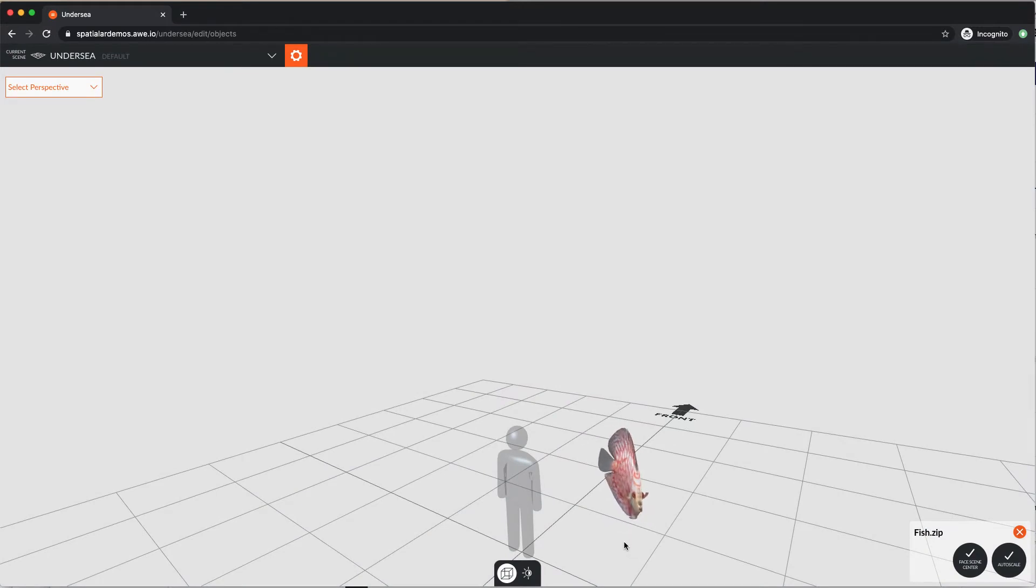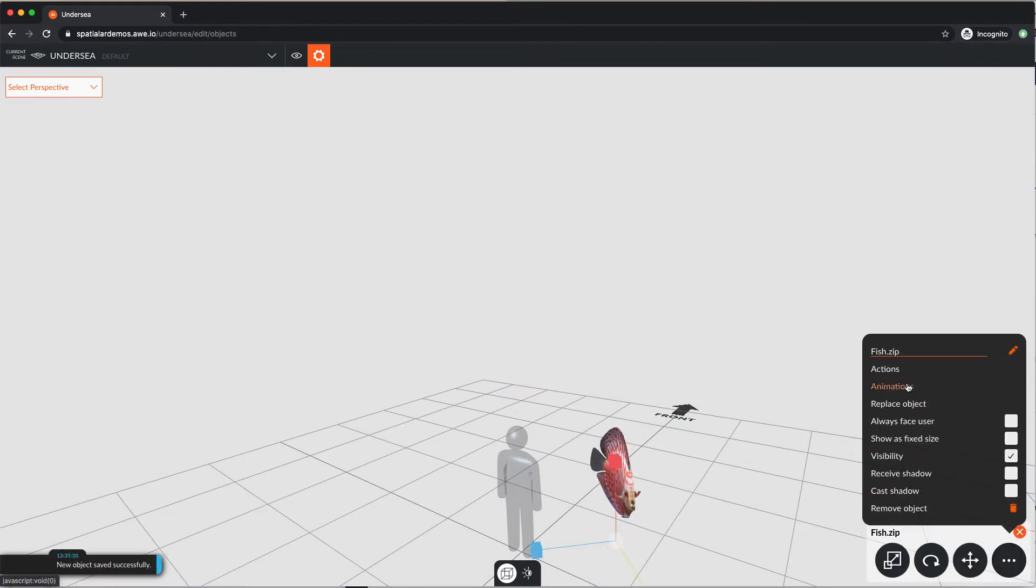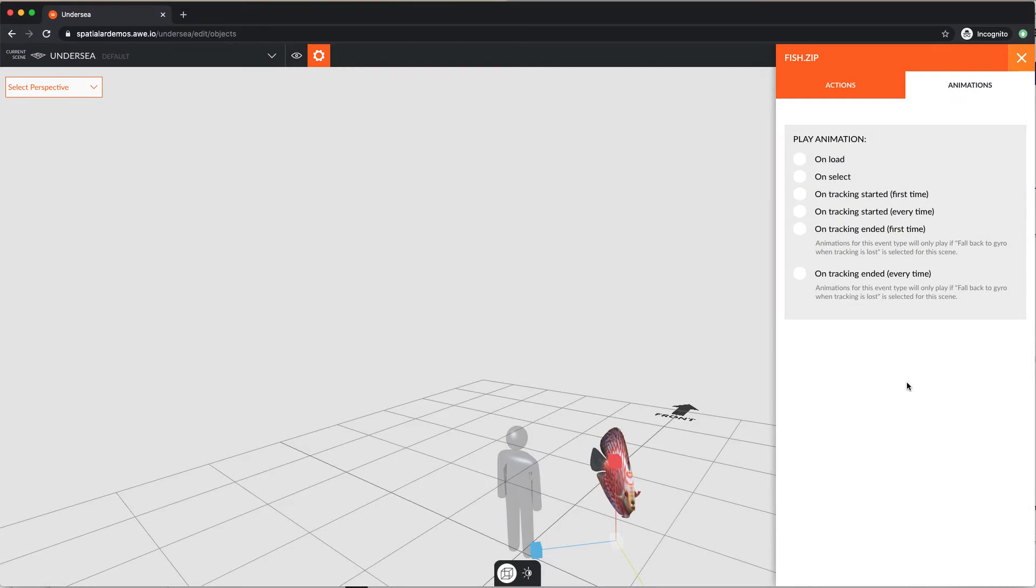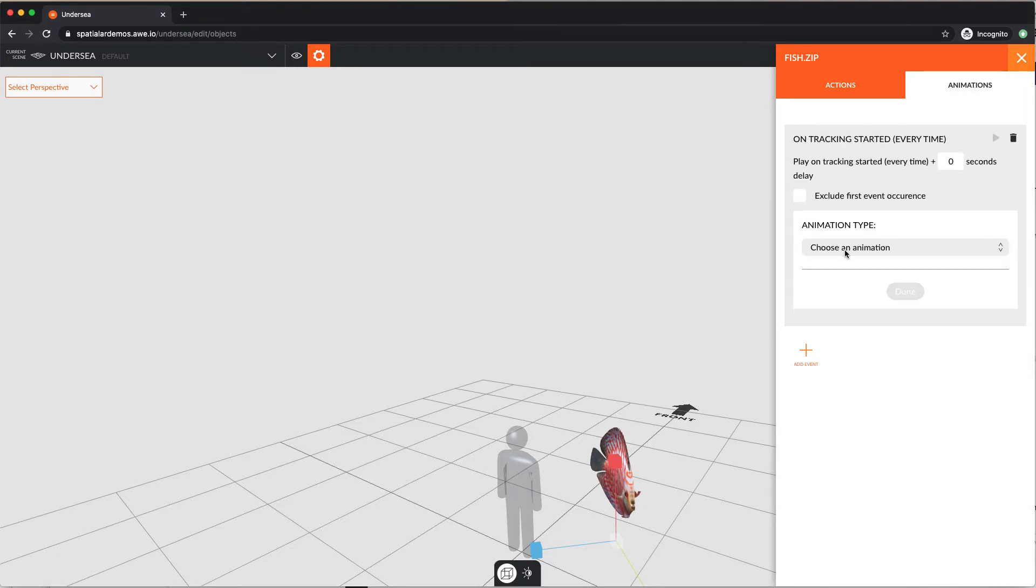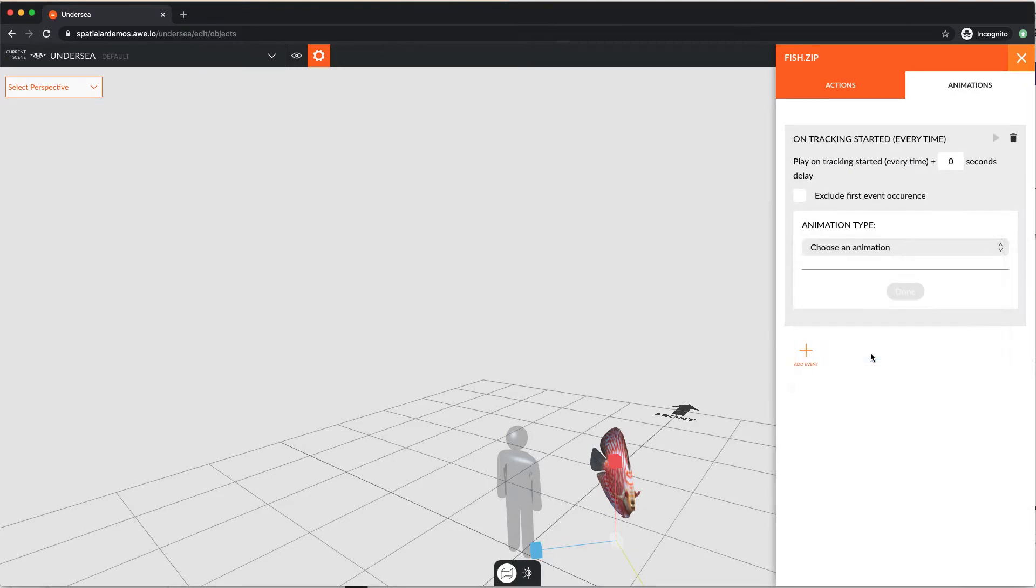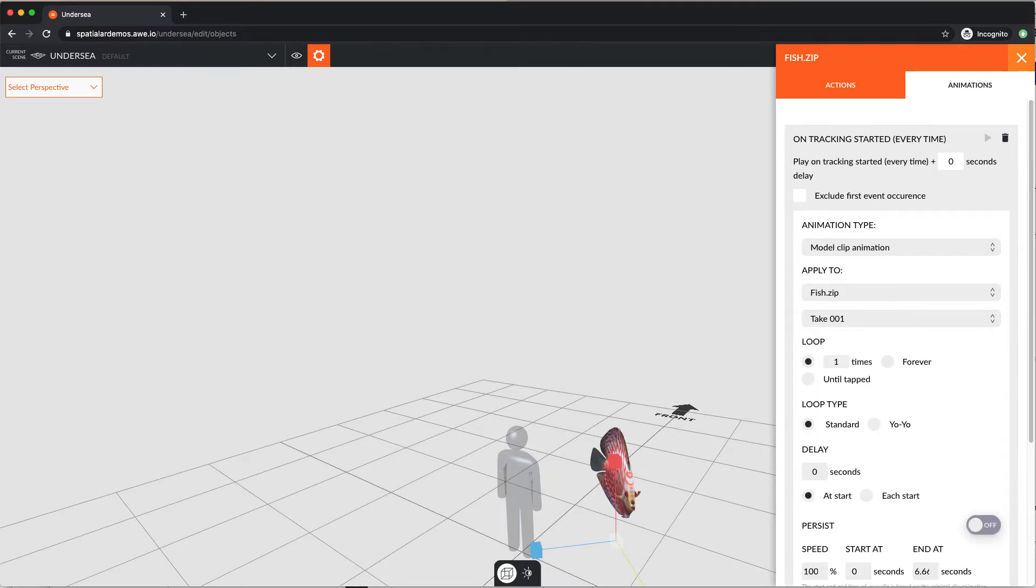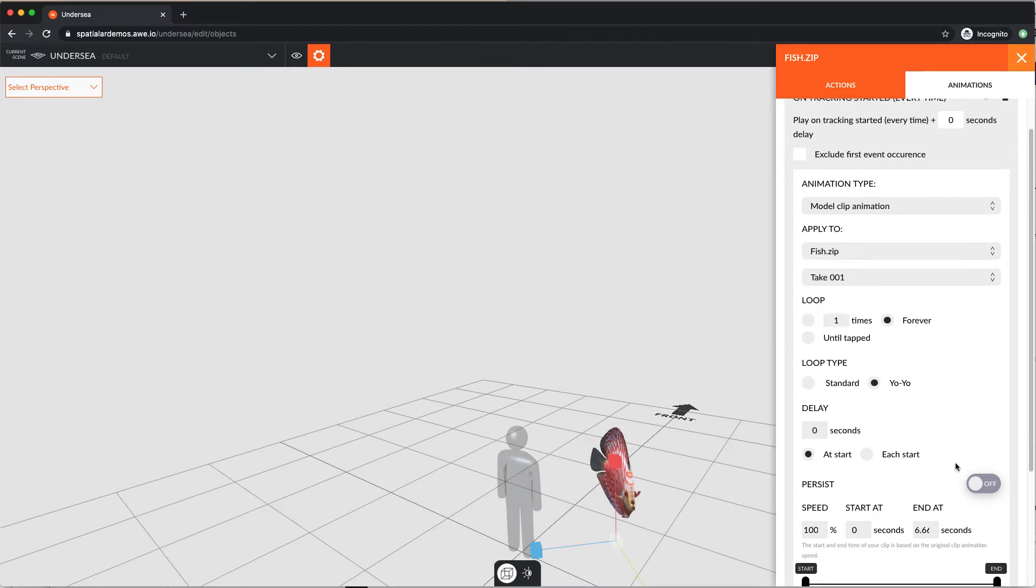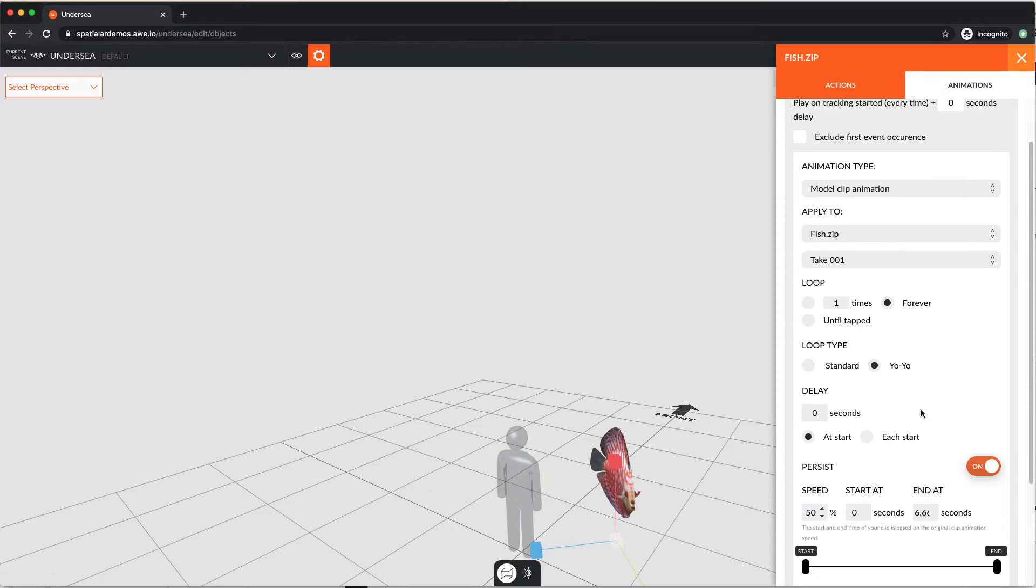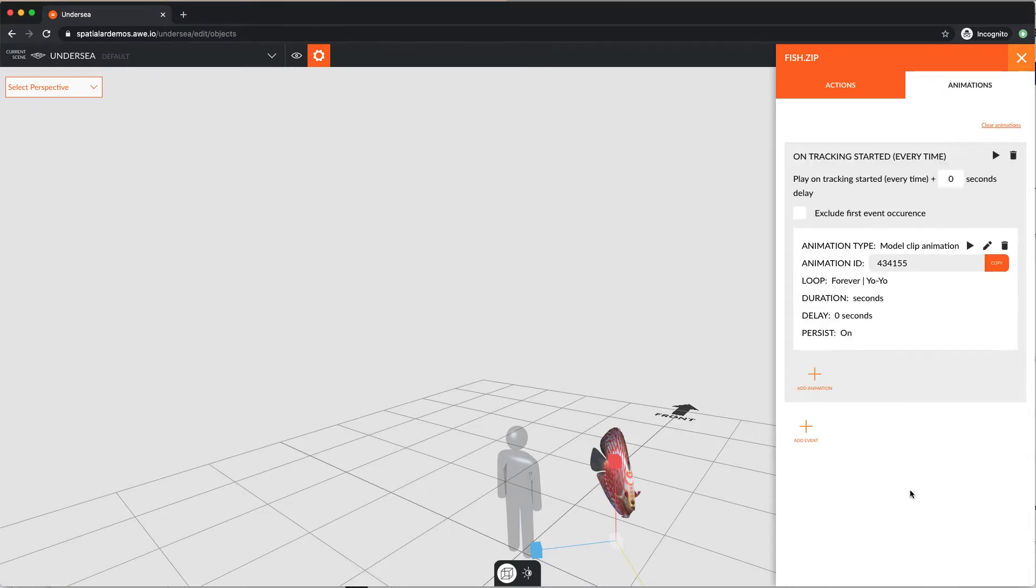Now let's add an animation to our fish object. We'll pick every time tracking starts. For this example, we'll play a clip animation that was exported as part of this 3D model, plus configure a range of playback options. We'll loop it forever using a yo-yo loop. That's back and forth. And we'll make it persistent. We'll reduce the speed of this to 50% of the original, then click done.